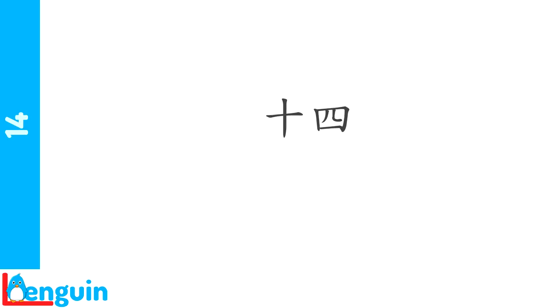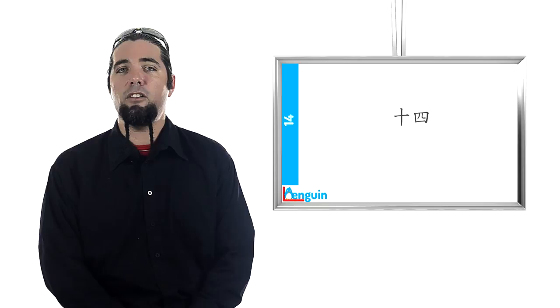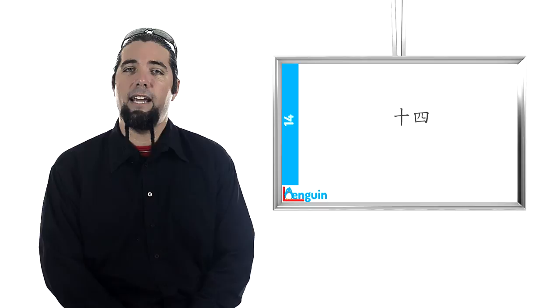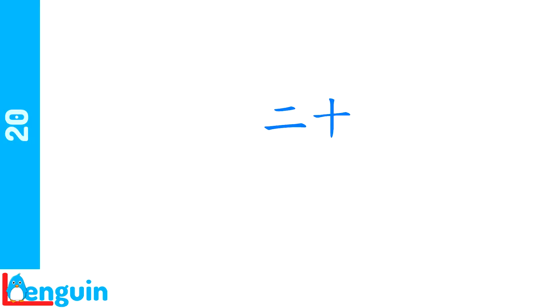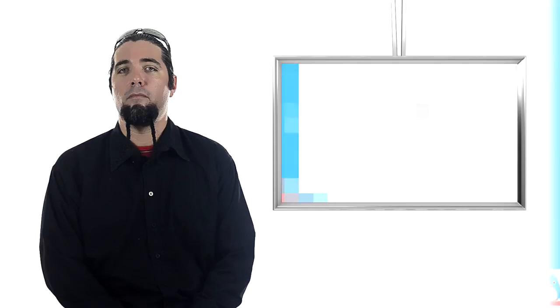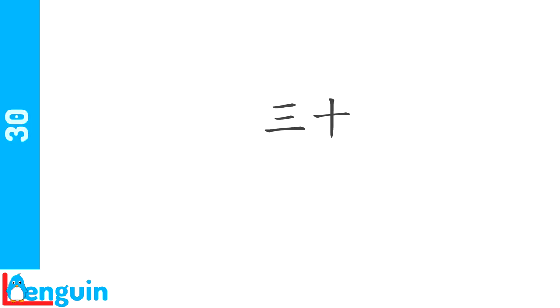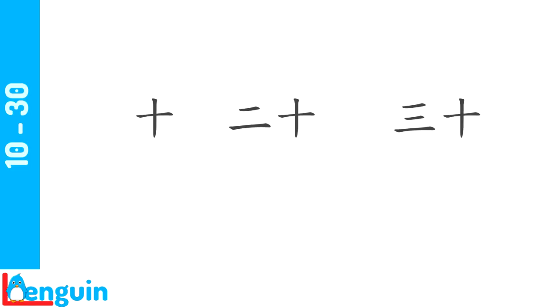Now that we've covered the teens, let's take a look at the multiples of 10. These also form a simple regular system. 20 is literally two 10s. Try repeating after the speaker. Say 20. The stress is on the first syllable in this system. Try saying 30, literally three 10s ahead of the speaker and repeat. Count from 10 to 30 by 10s and then repeat after the speaker. 10, 20, 30.